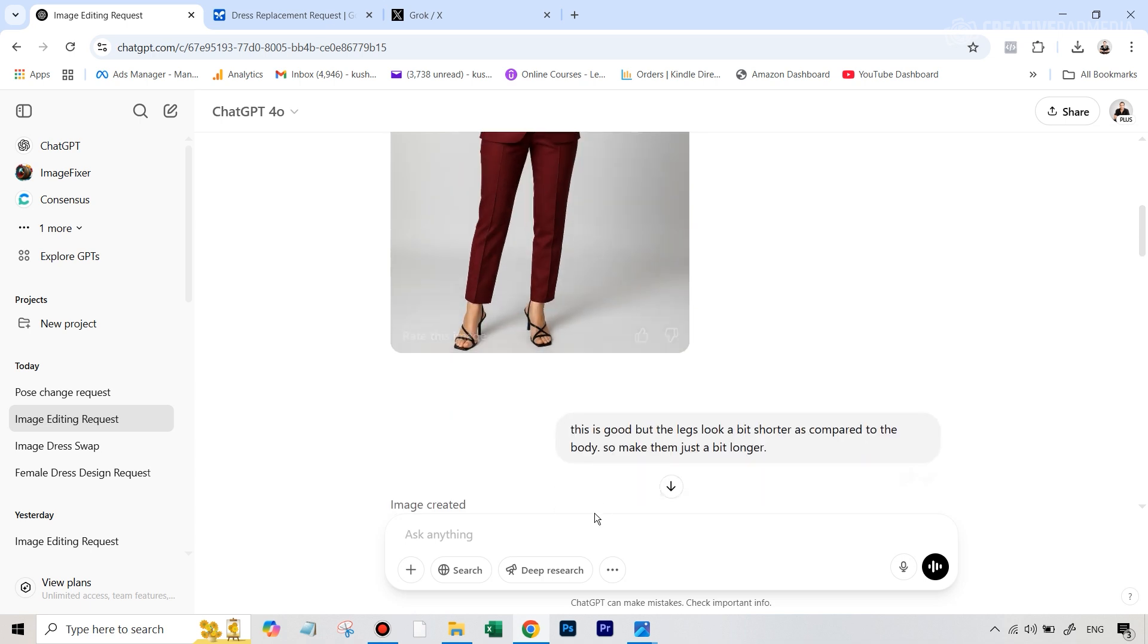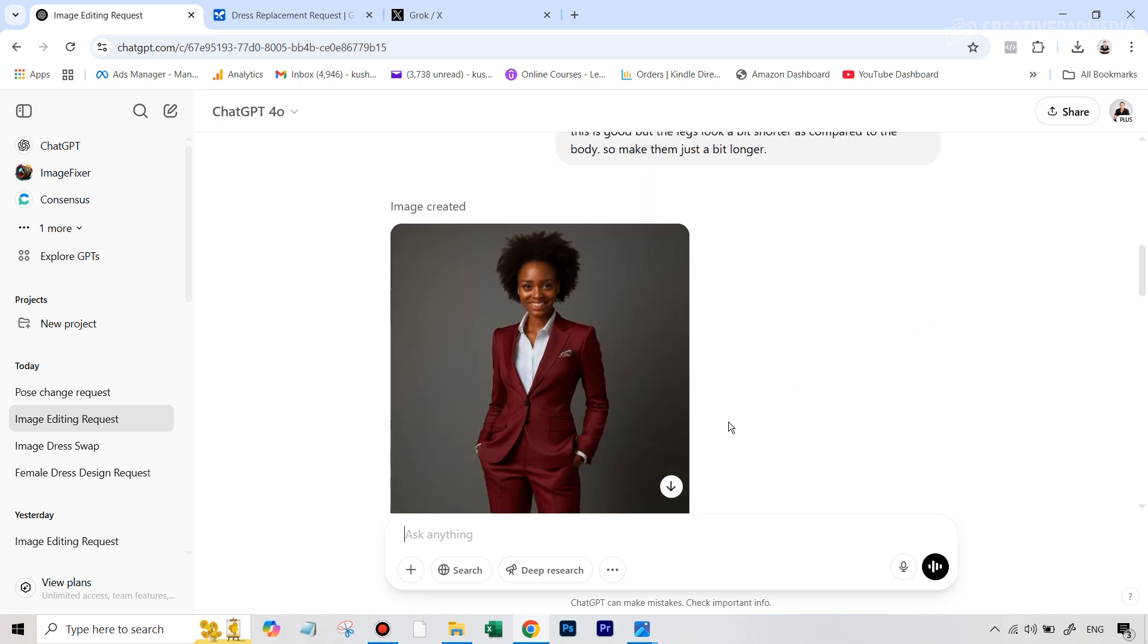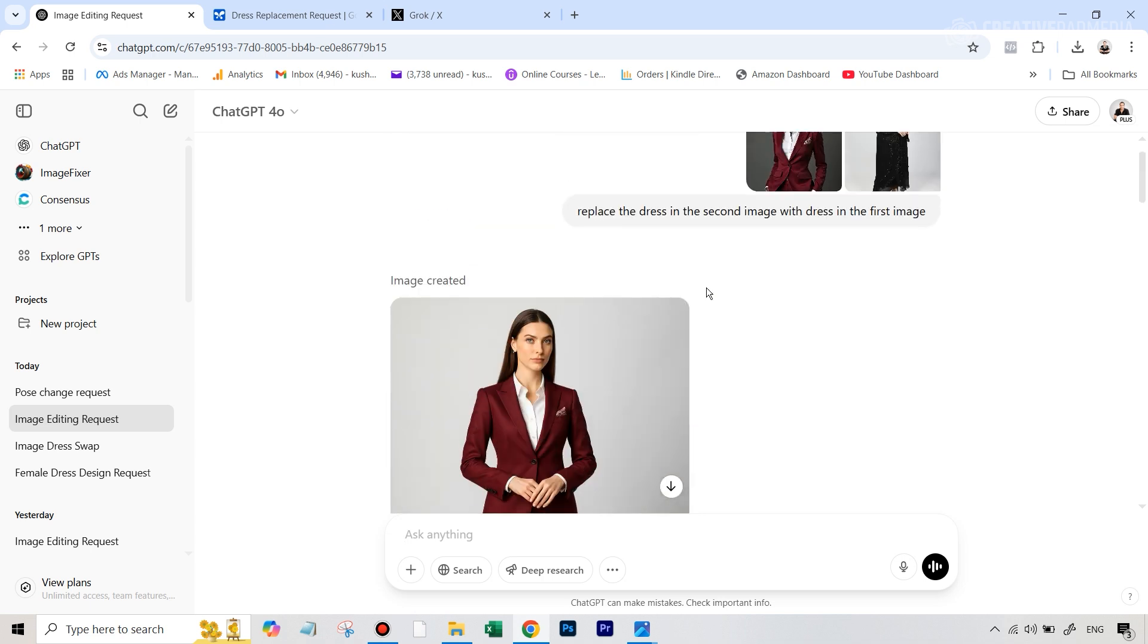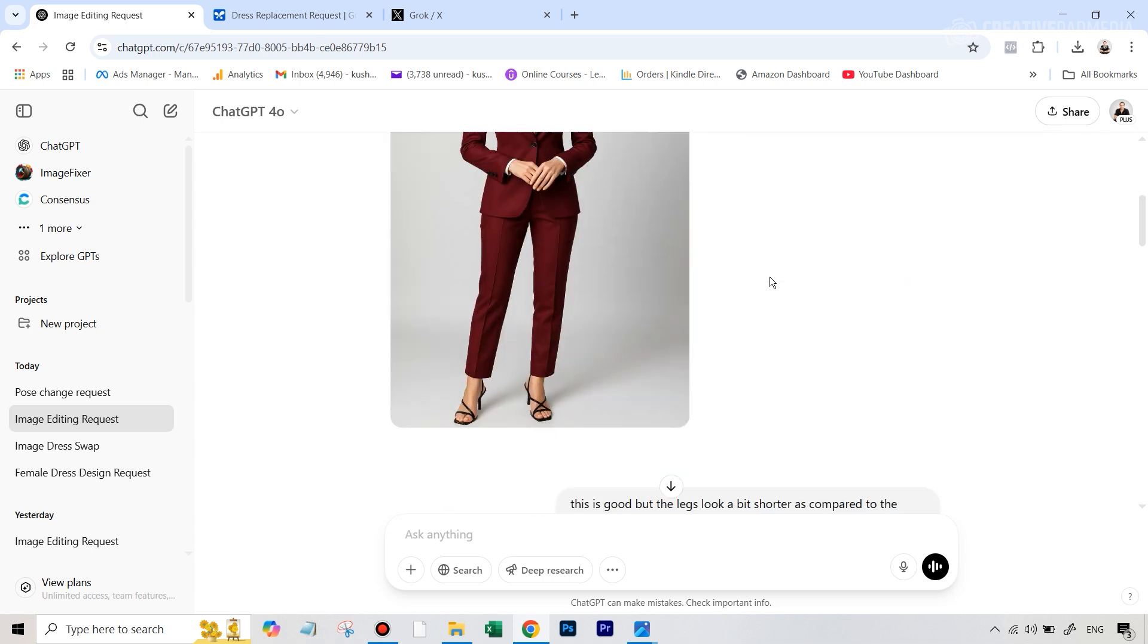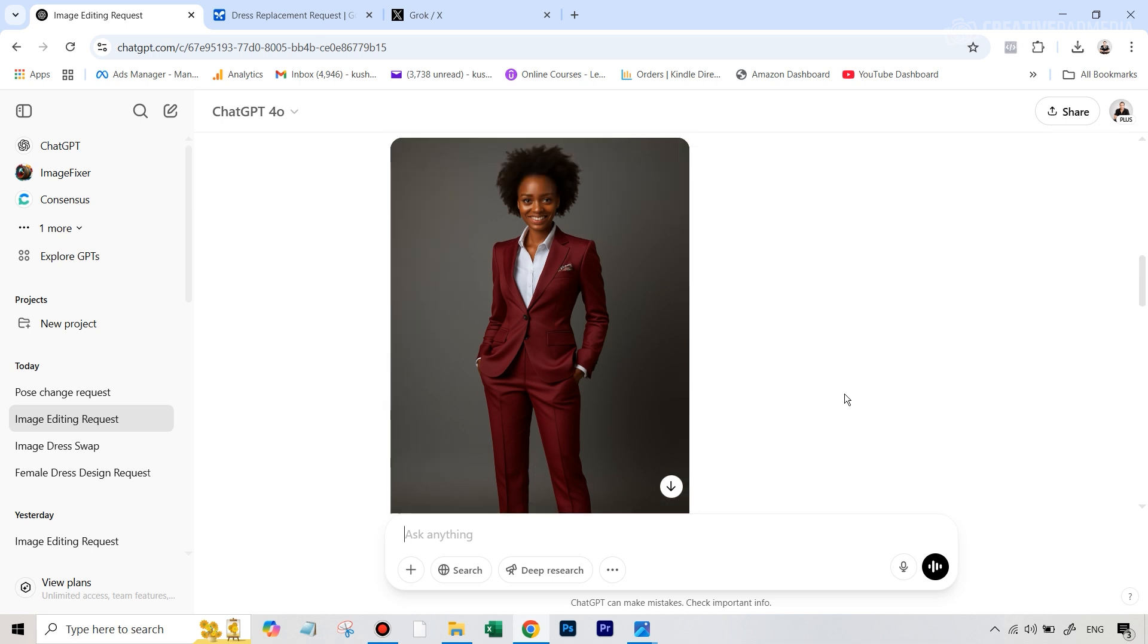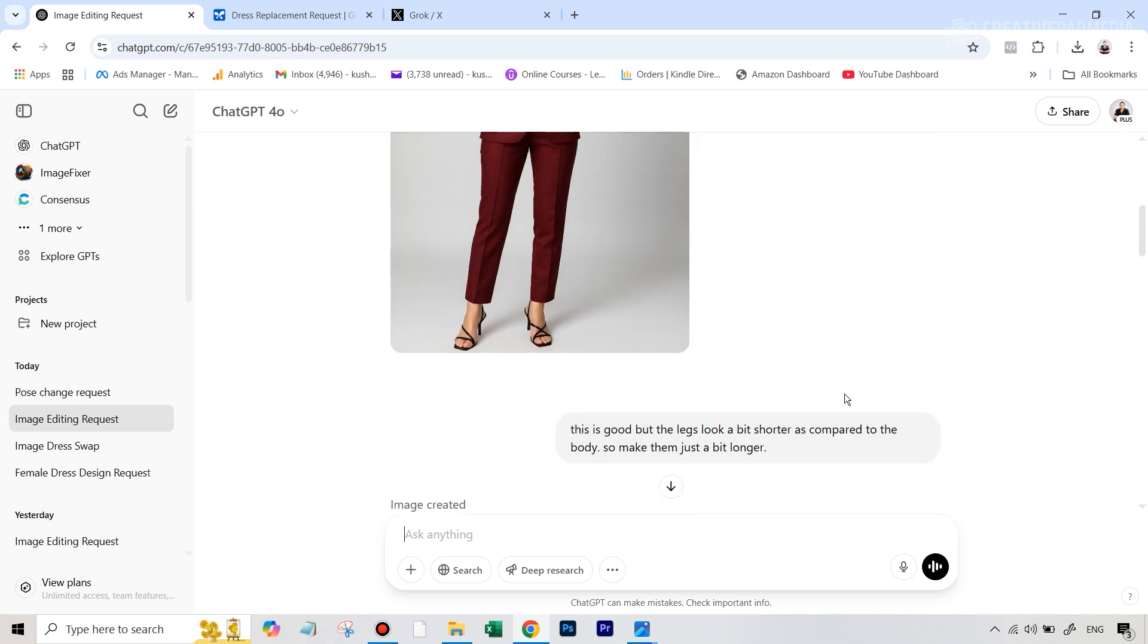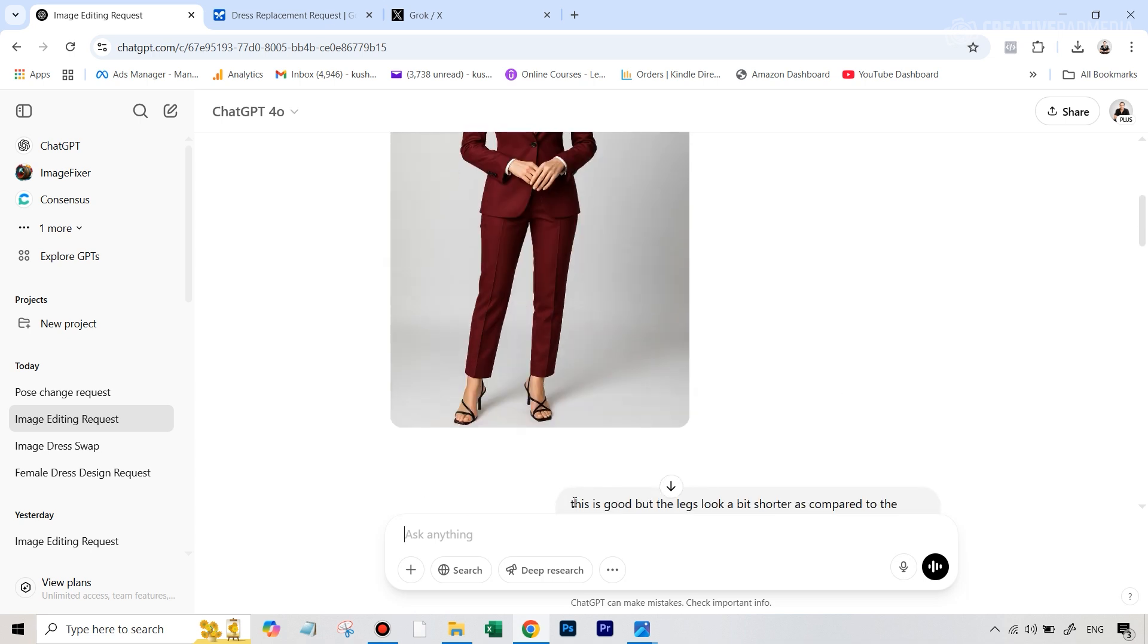Because all I did was I just wrote this is good, but the legs look a bit shorter as compared to the body. So just make them a bit longer. Now this is where what happened was, it actually thought or it got confused and it thought that I'm actually talking about this image, where there were no legs at all. So it extended the legs in that particular image. This can happen sometimes and the way out of this is what I realized, actually it was my mistake. Because what I should have done is instead of just writing it here,